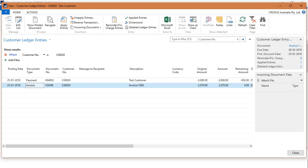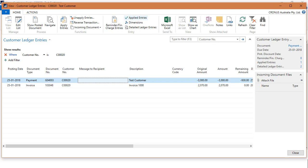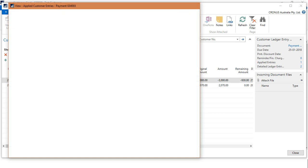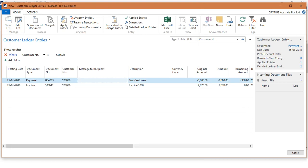If I click on this payment and select Applied Entry, it will show that this payment is applied against which invoice. This is the reference of the invoice which is applied against the payment. So in this case, we have received the payment from the customer.